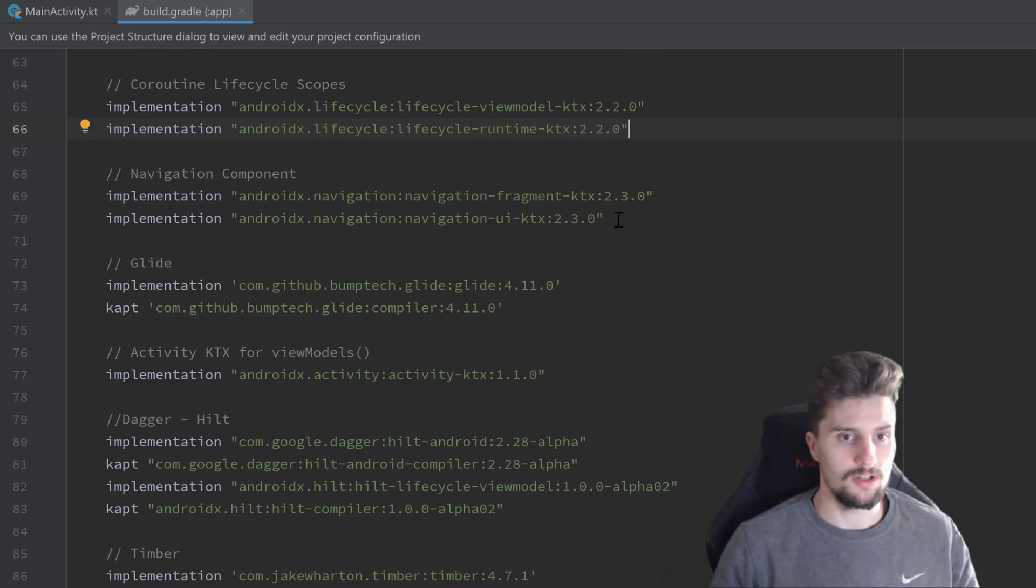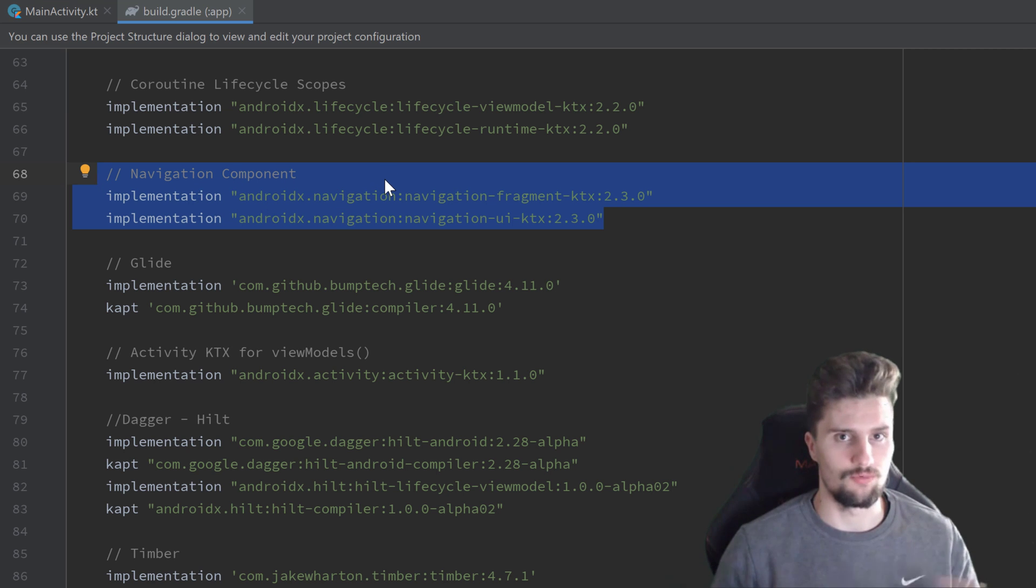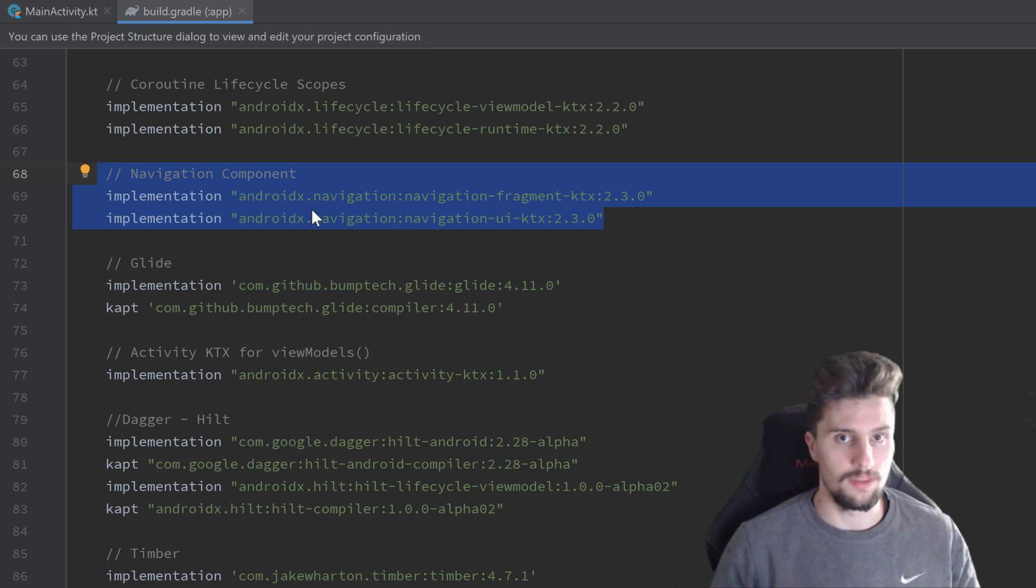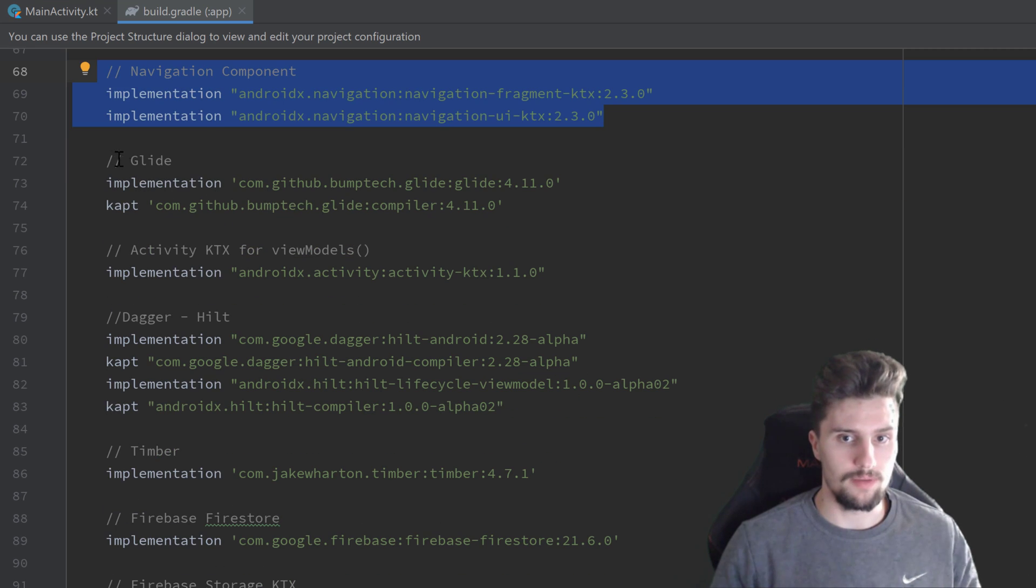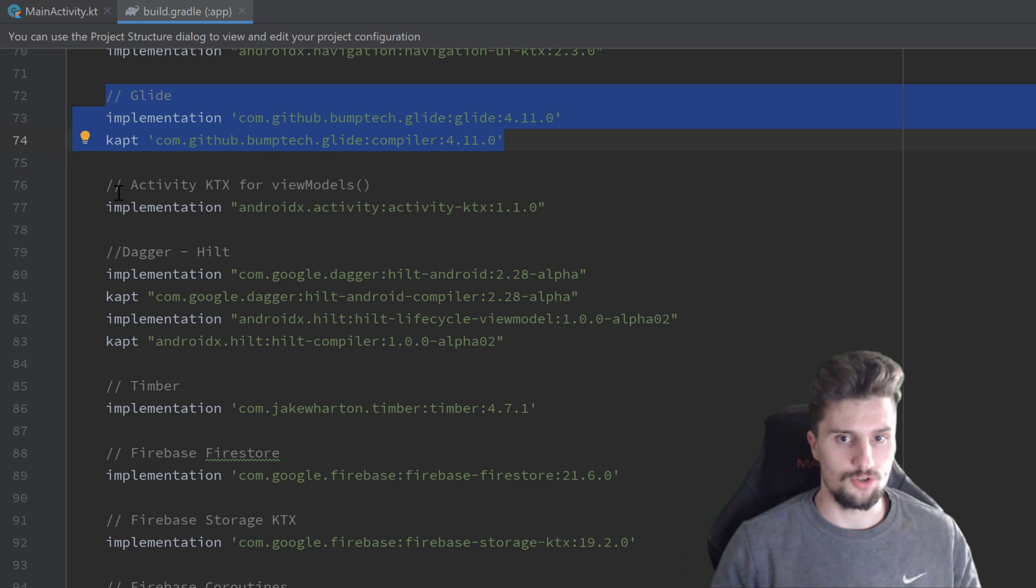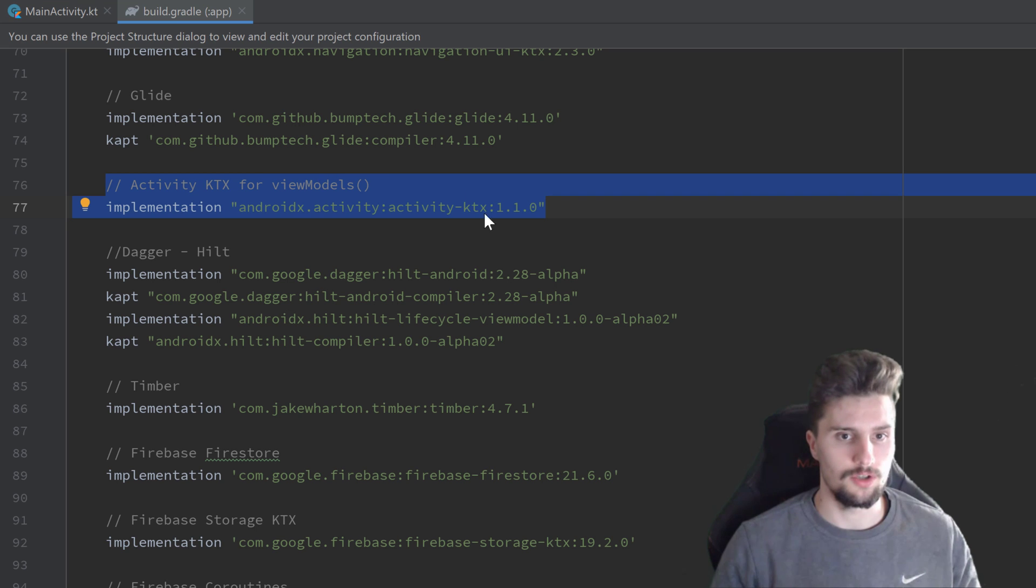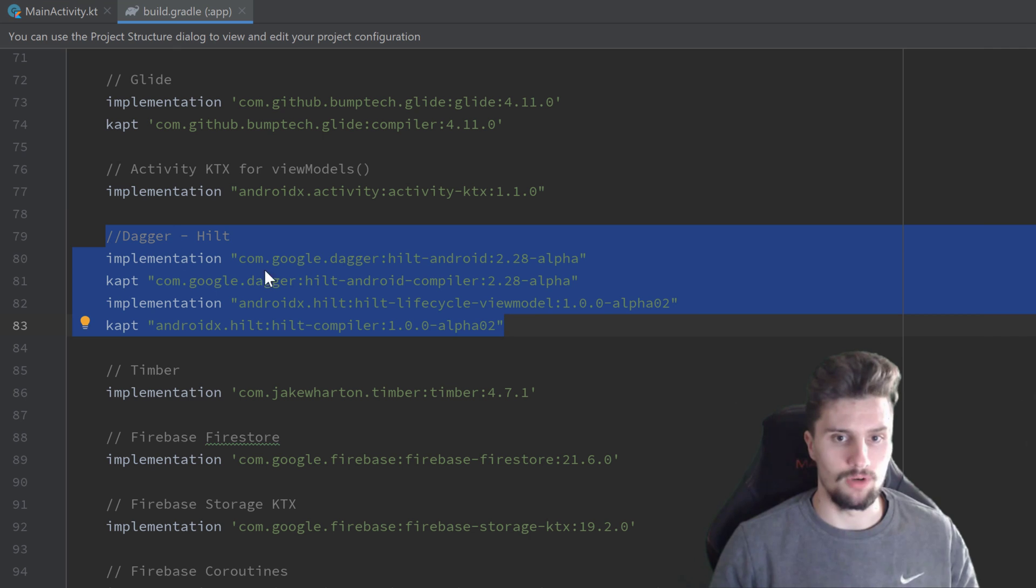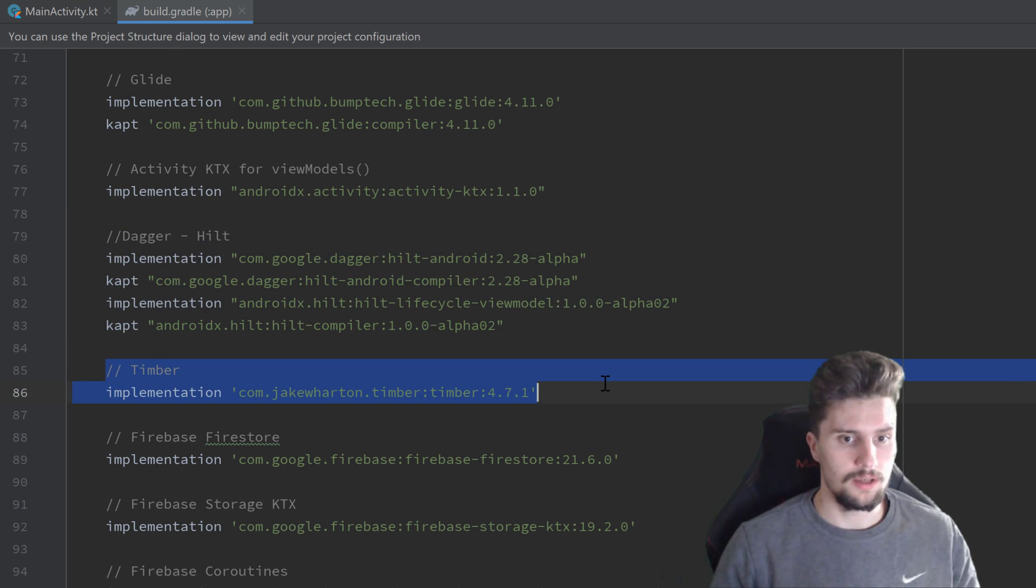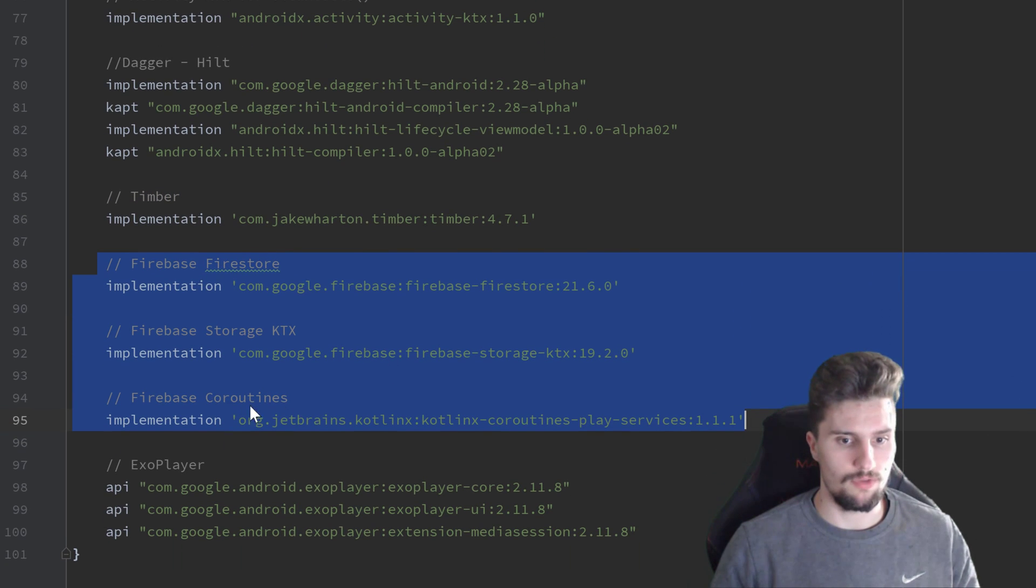Navigation component, you don't need to know that as well. That is just for navigation, but this app really doesn't have complex navigation. We just have two fragments, one for the list of songs and one for the song detail. We will use Glide for image loading. You don't need to know about that. This is just to easily inject view models into our activities and fragments using Dagger Hilt, which we'll have here for dependency injection. What that actually is, I will explain when we use that in our app. We will use Timber for logging. We will use Firebase stuff, as I said, and also coroutines with Firebase.